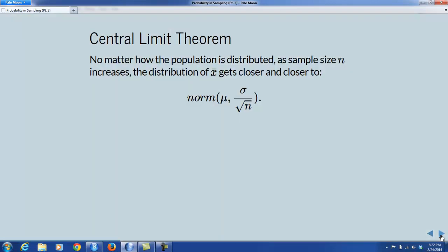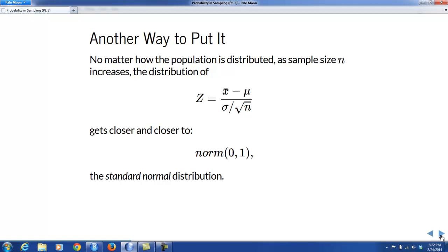This is encapsulated in the central limit theorem. Roughly, this very important mathematical theorem states that no matter how the population is distributed, as the sample size n increases, the distribution of the sample mean x-bar gets closer and closer to a normal random variable with mean mu and standard deviation sigma divided by the square root of n. Another way to put it: the distribution of the z-score Z — which is the sample mean minus its expected value mu, divided by its standard deviation sigma over the square root of n — gets closer and closer to a normal random variable with mean 0 and standard deviation 1. That's what we call the standard normal distribution.